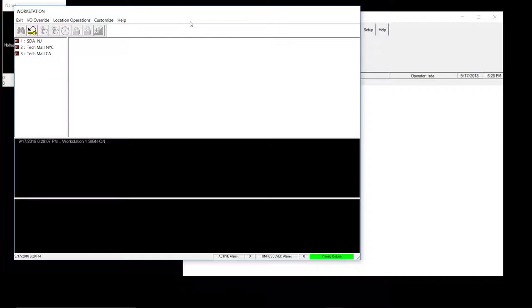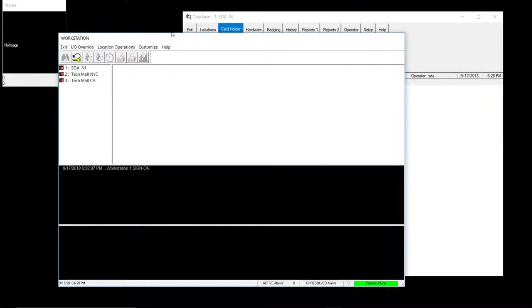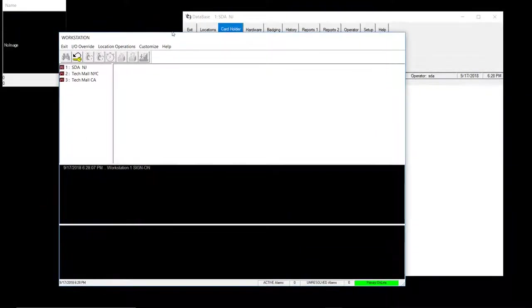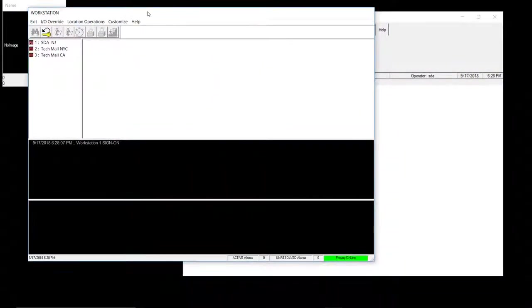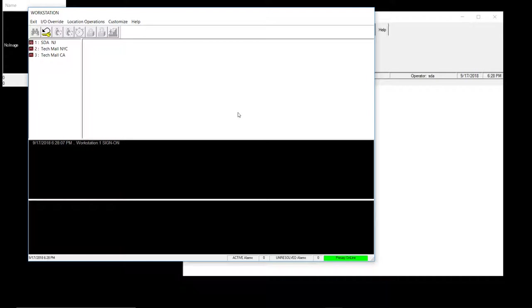For those of you that's new to the WinDSX family, we have two windows that pop up, database and workstation. We're going to focus on the workstation portion first. For those of you that's not new to the WinDSX family, nothing changed with the workstation. Look, everything is the same.